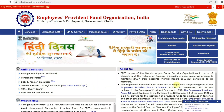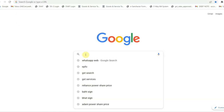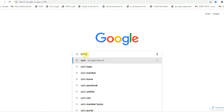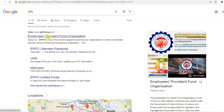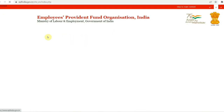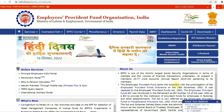To apply for full PF withdrawal online, first you have to open the EPFO website. Search EPFO in Google. On the top of the search results, you will see the EPFO website link. Click on that link to open the EPFO website.